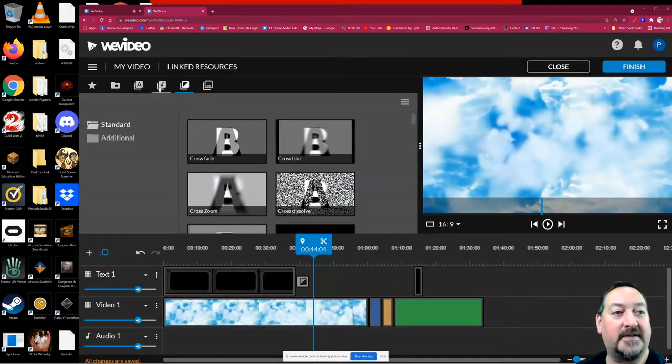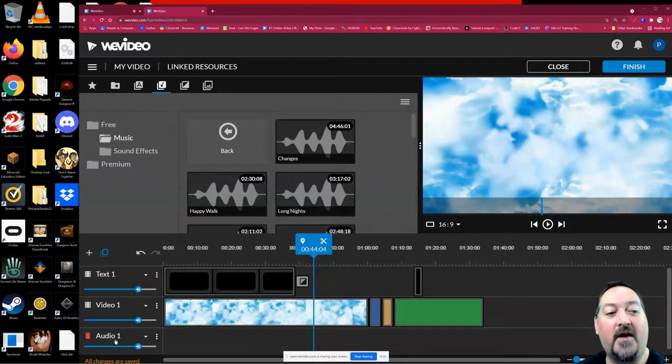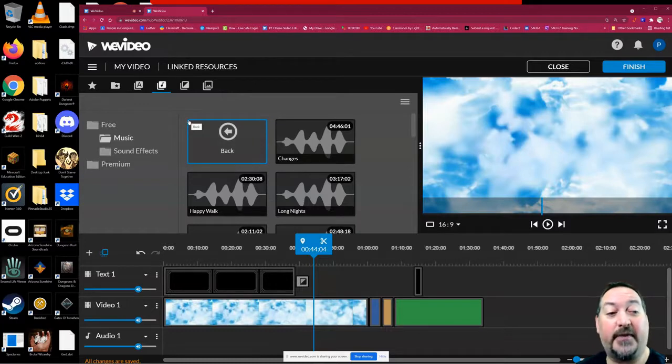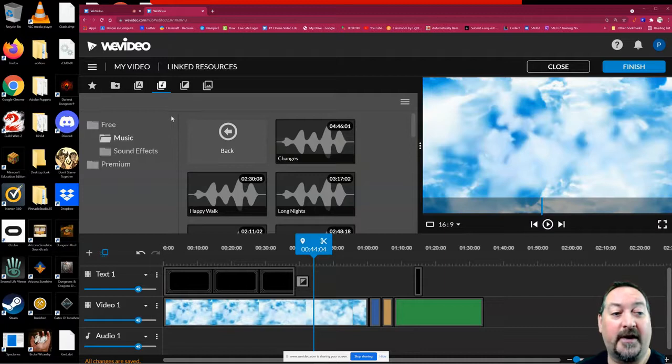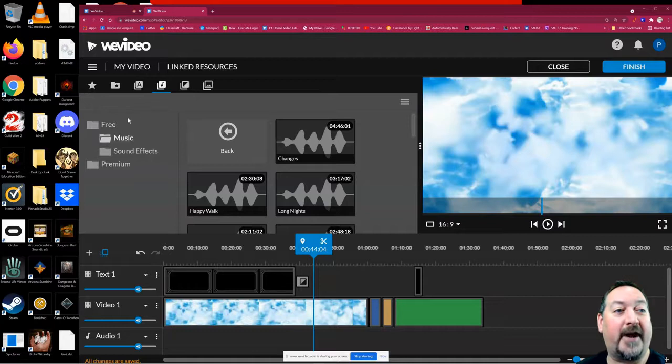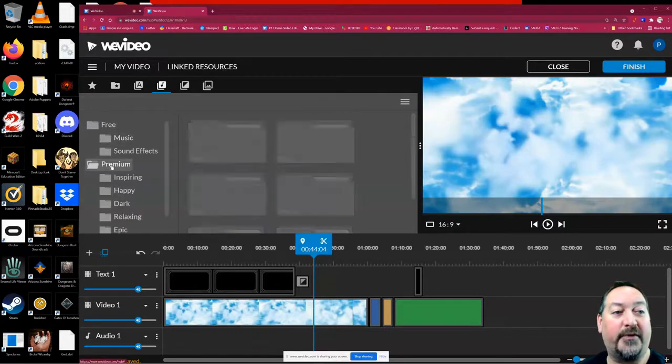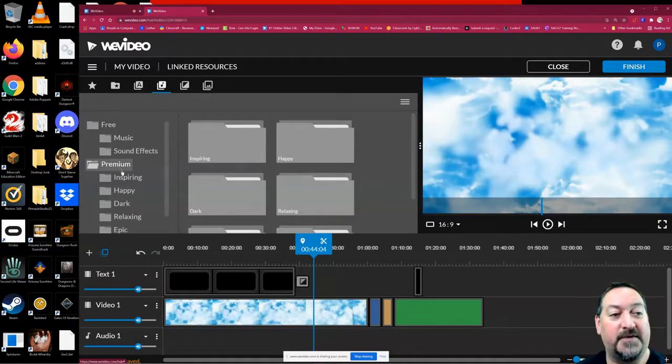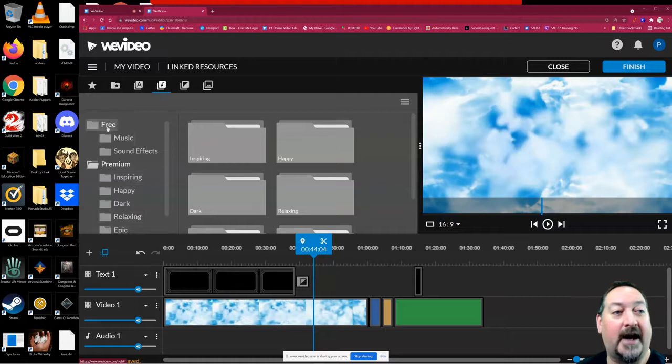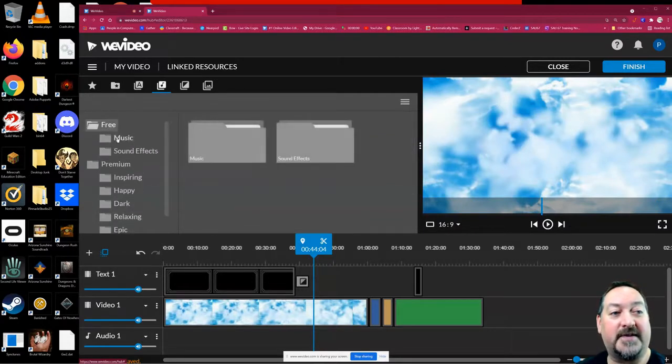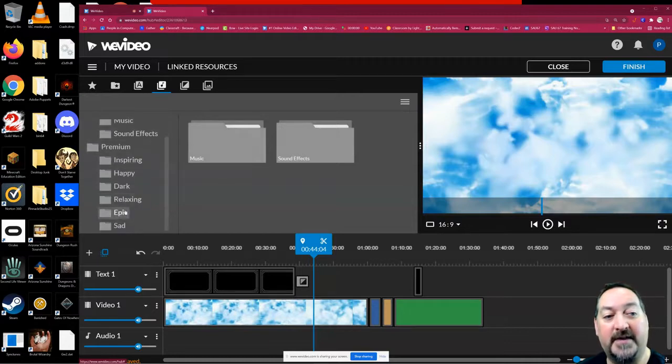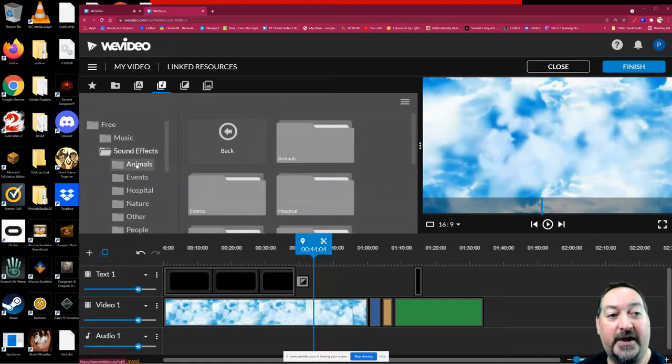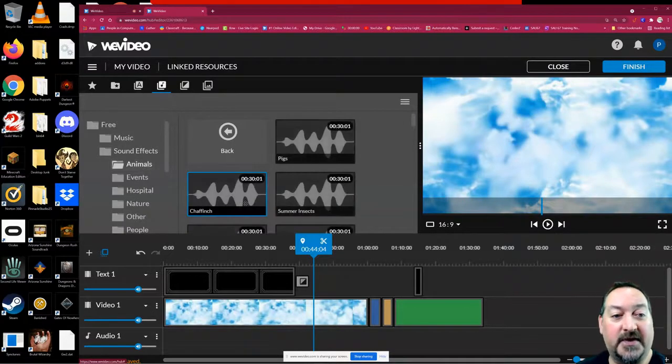Music is right here on this button with the little music note, and that all belongs in the audio track only. The music files are separated from the video files unless you are recording video and audio together. We're going to look at the free music library and the premium music library. We have the full school subscription, so we have access to all of the premium content. If you're working on the free version though, you'll want to stay in just the free folders here.